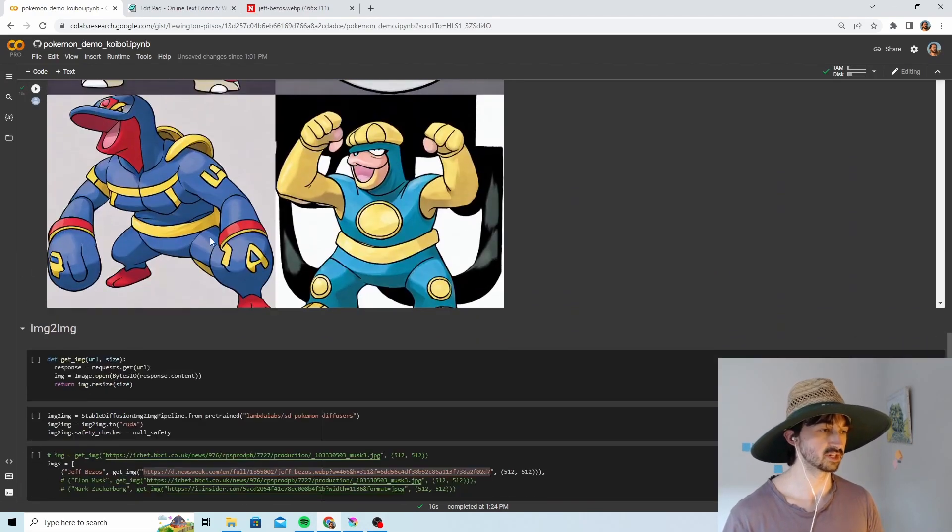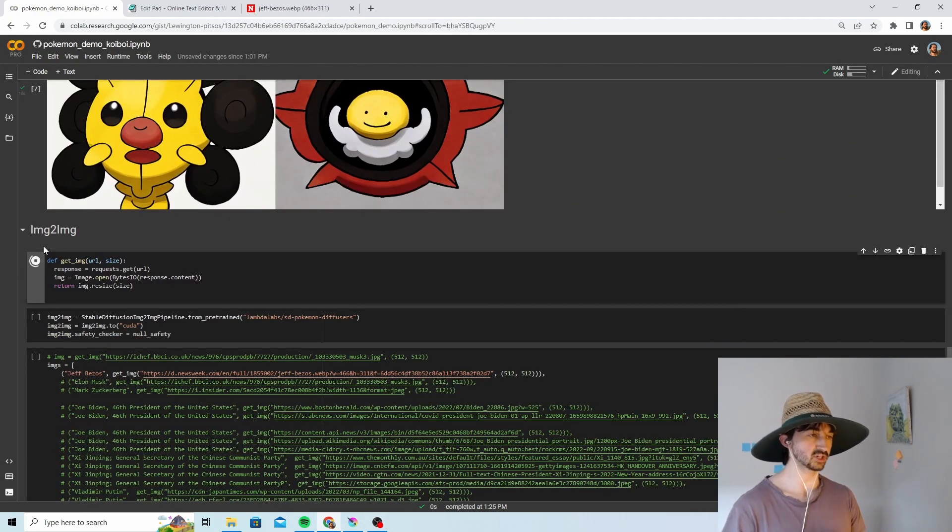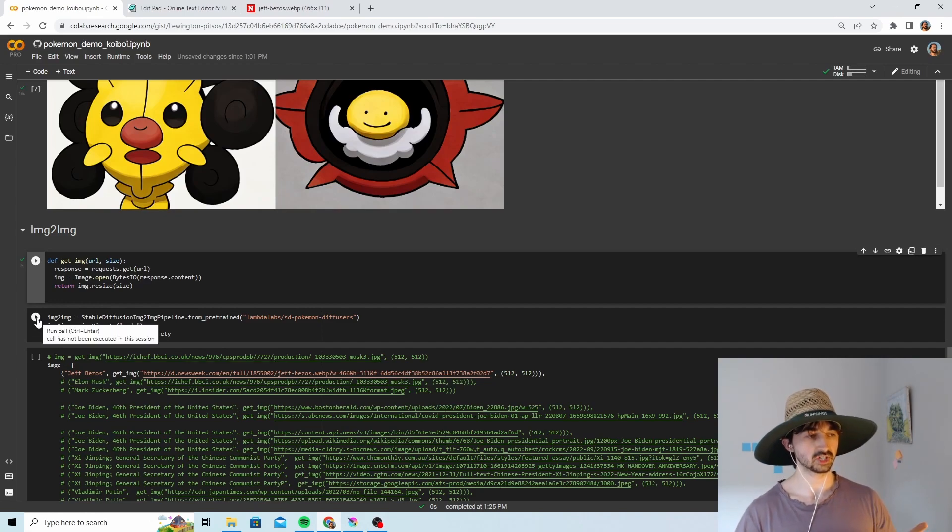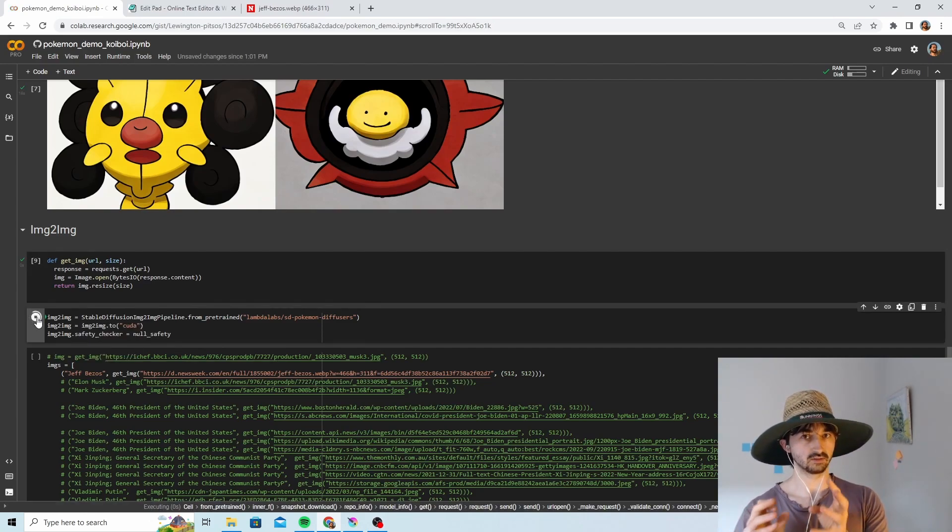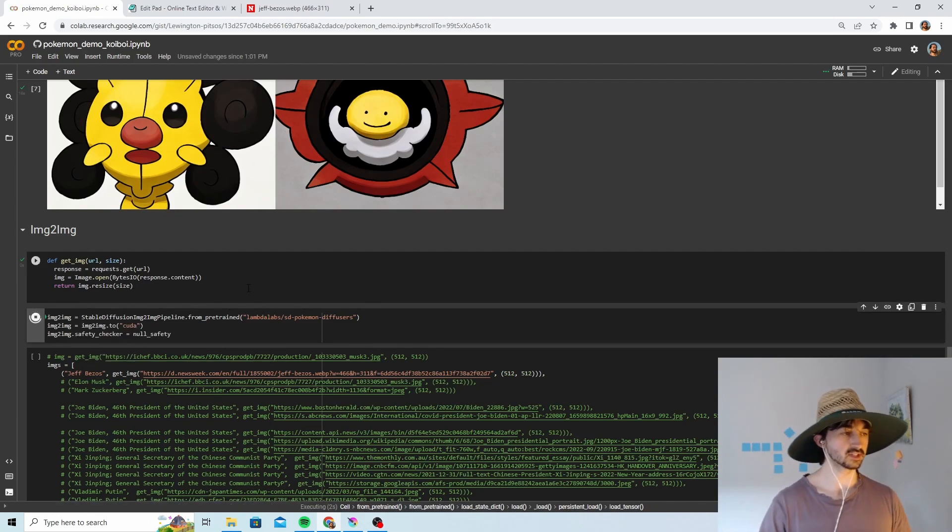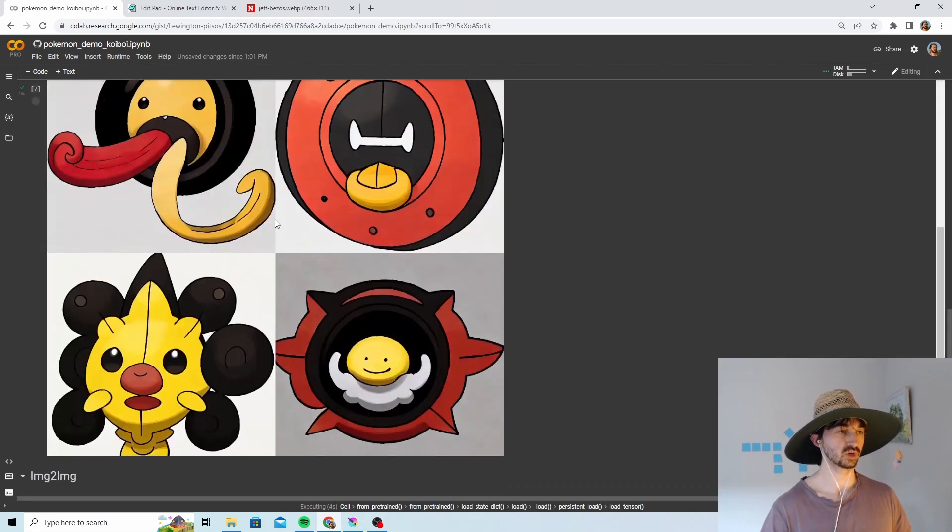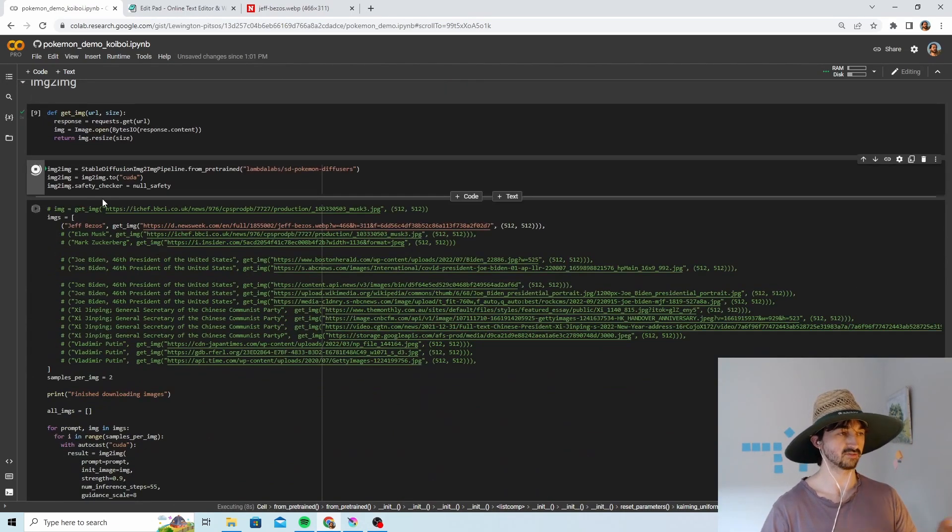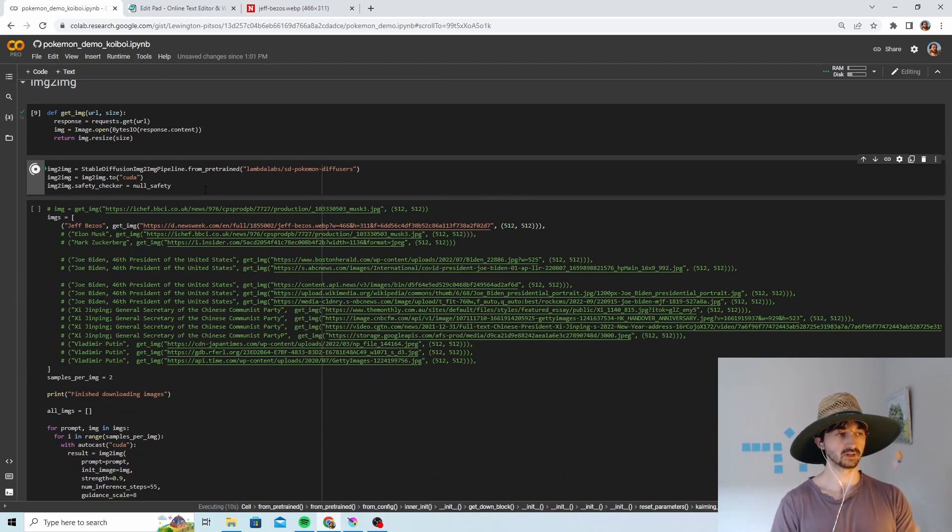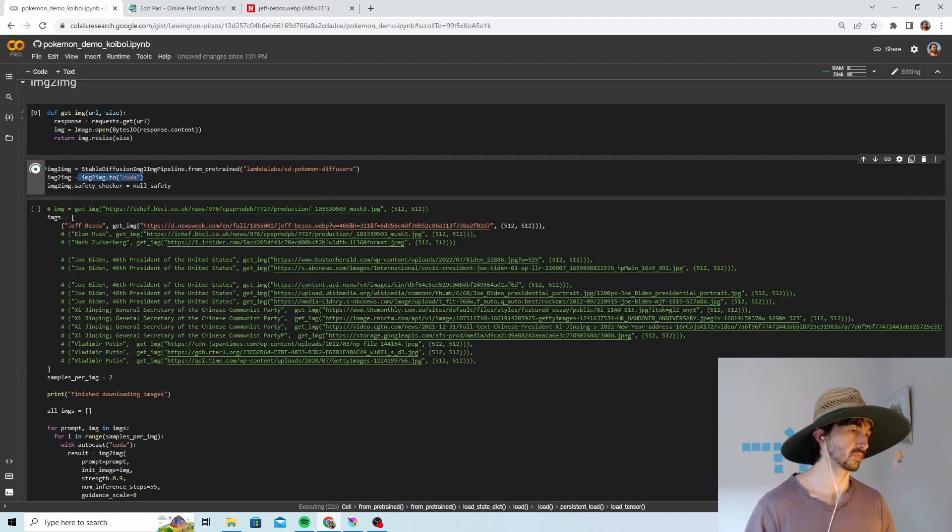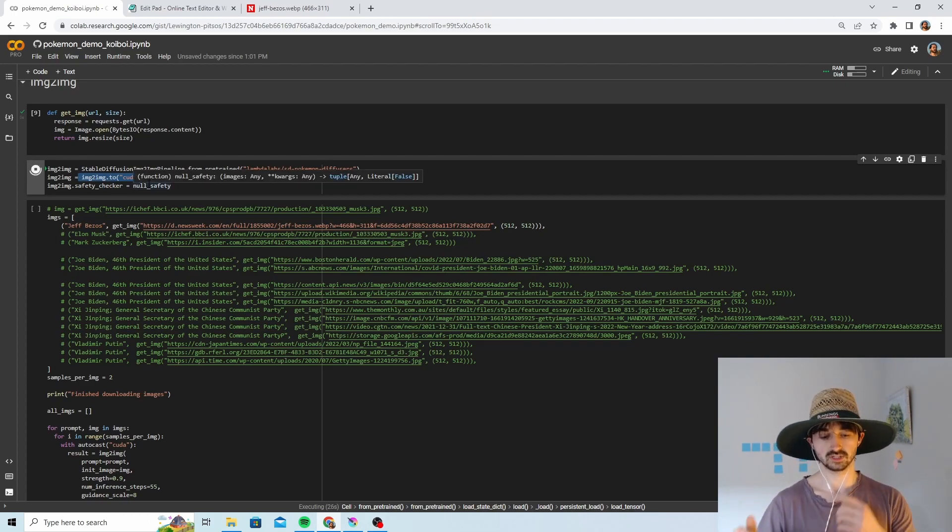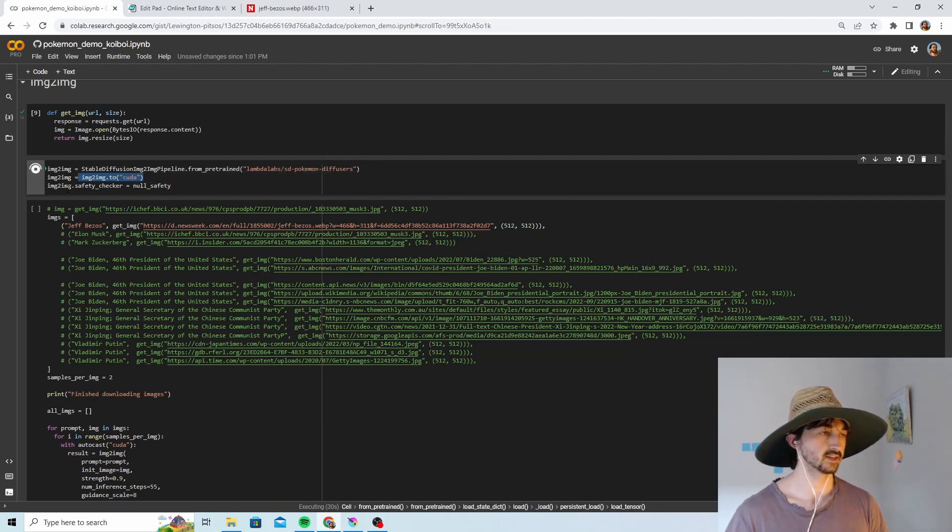Now let's do the image to image. First, we run this helpful function for us to use later. And now we initialize the image to image stable diffusion model. This won't have to download anything because we already downloaded everything up here. Instead, it'll just use the stuff that was downloaded to build a new image to image version. This dot to CUDA puts the model on your GPU, which allows it to run really fast.